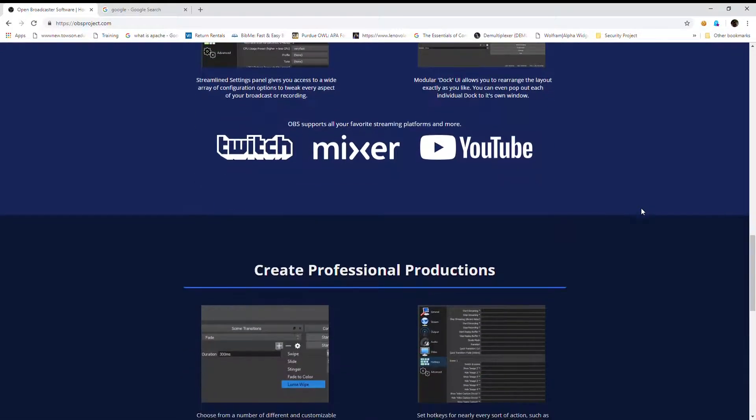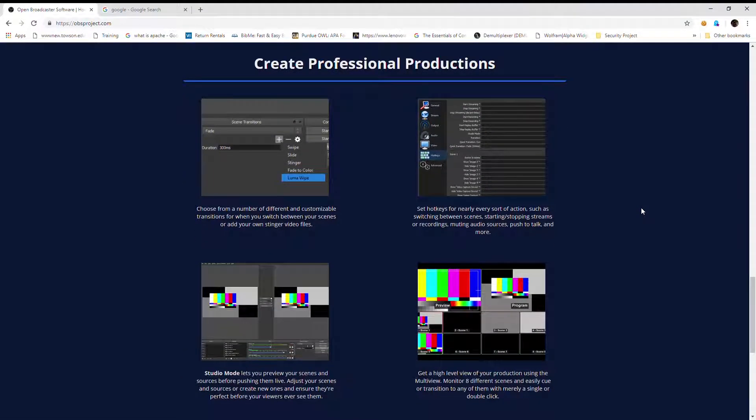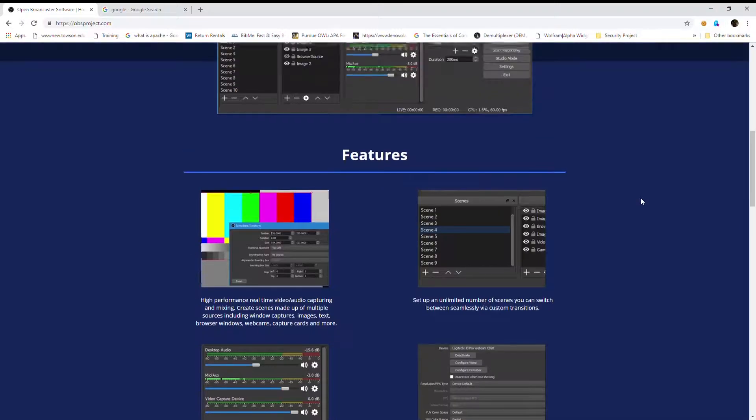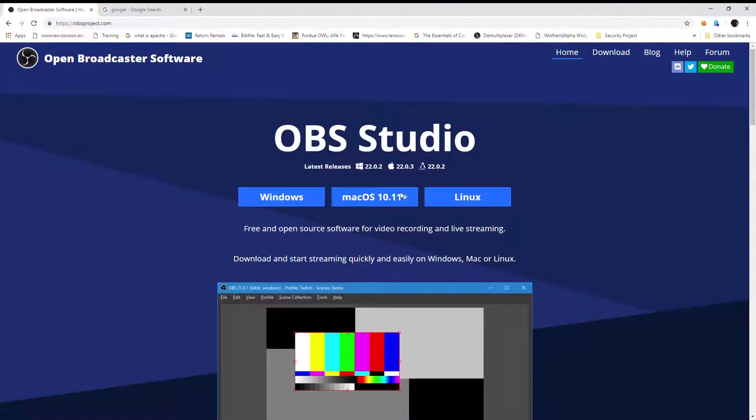It does apparently take a long time to get set up, but we're going to download it here for Windows and hopefully it works out.